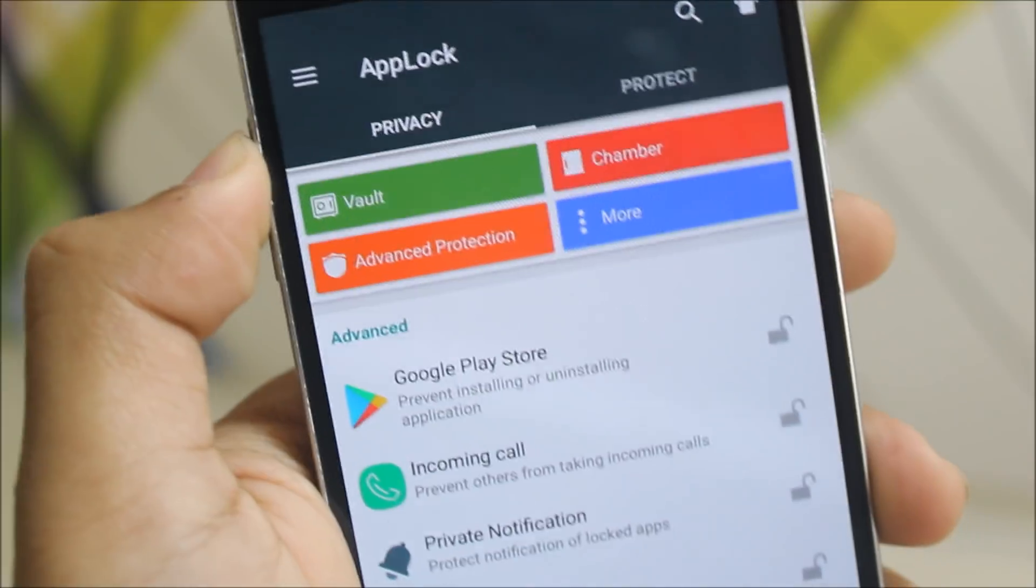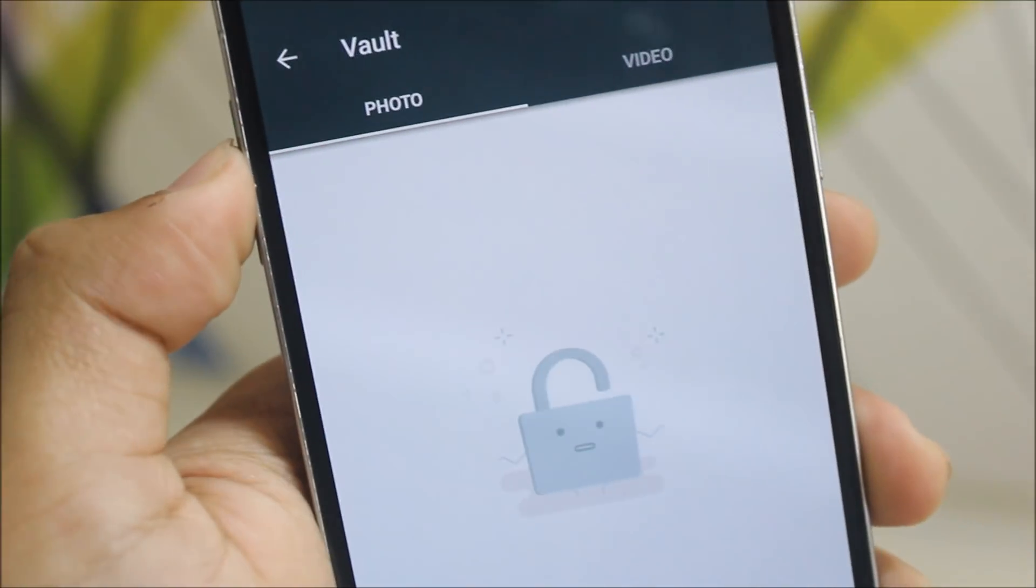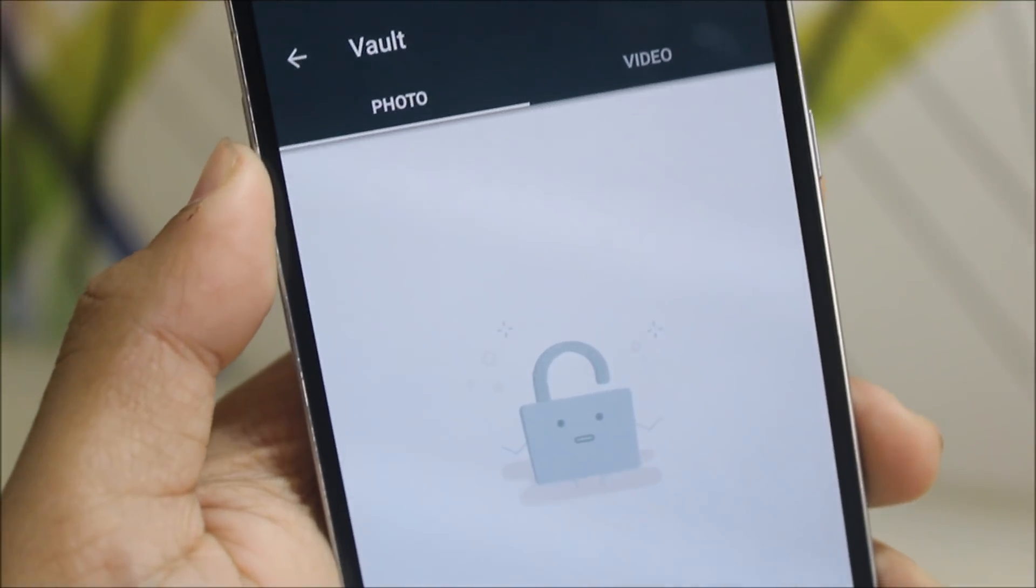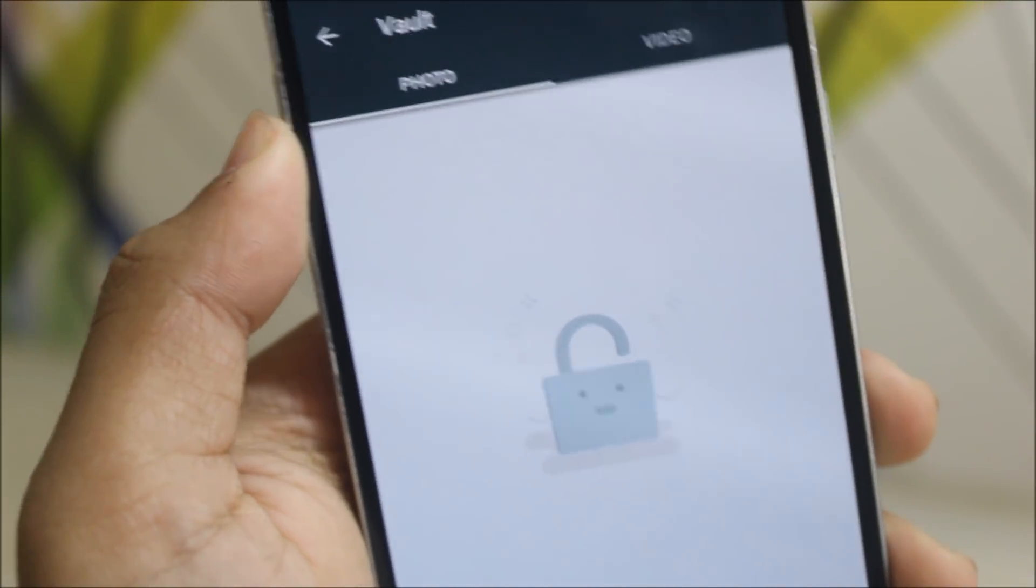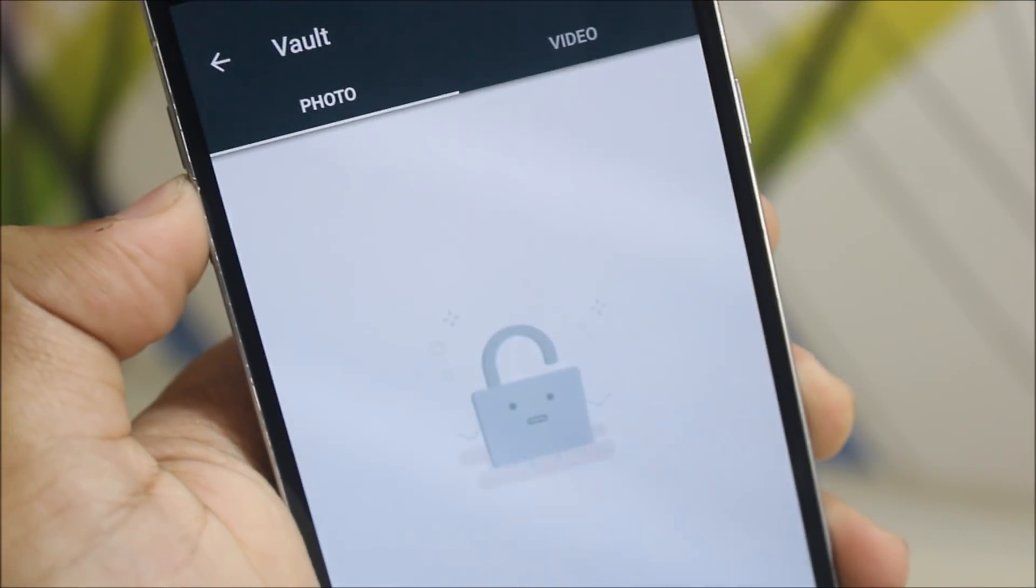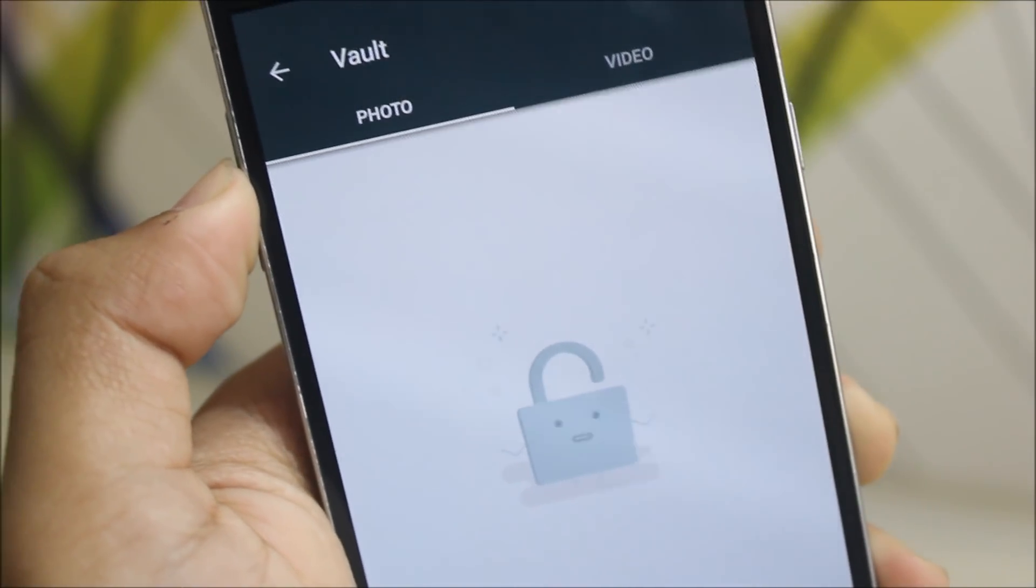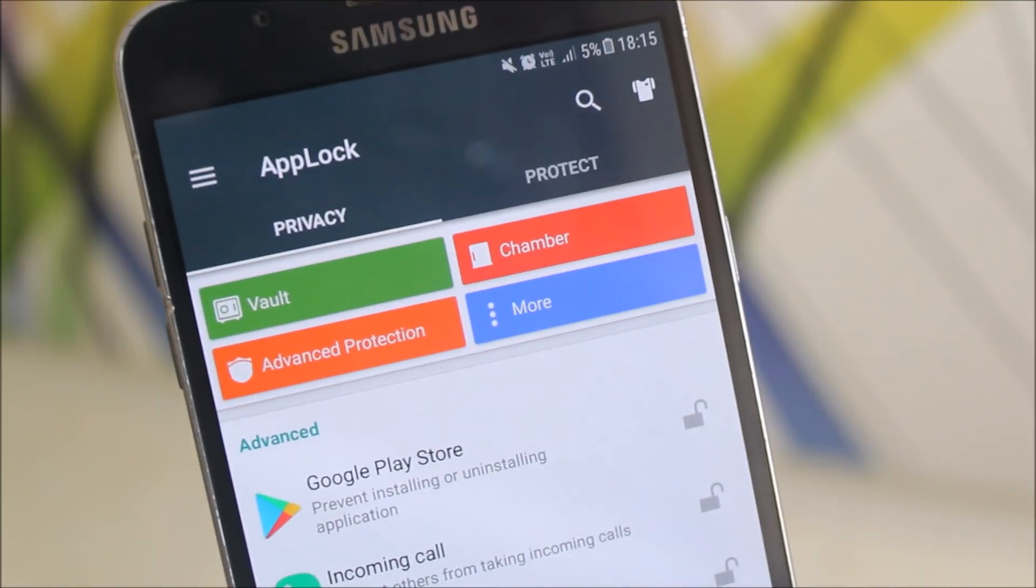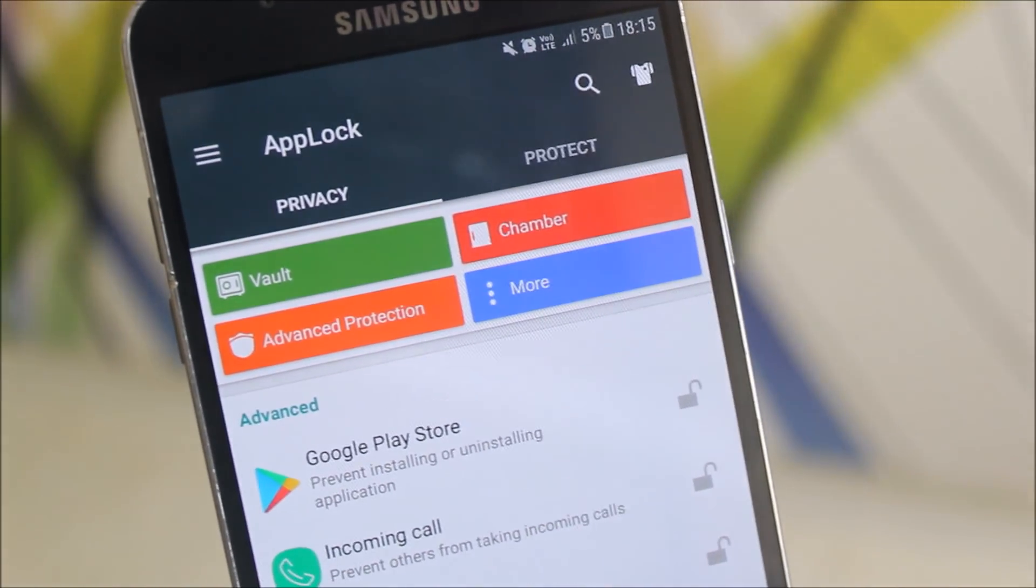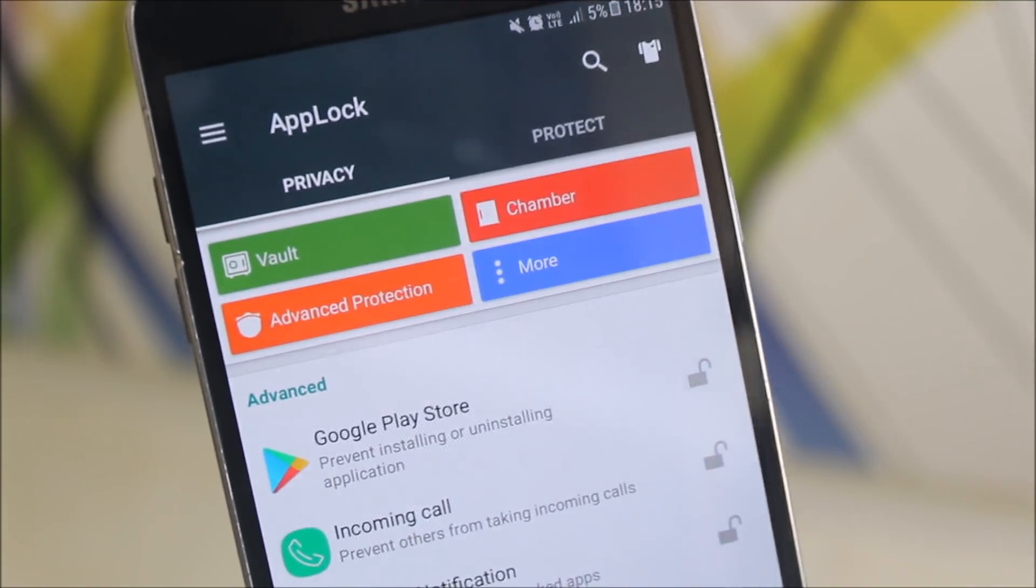Another feature is the vault. The vault provides access to store your photos and videos privately. If you don't want them in the gallery, the vault is here for you. And yes, I was talking about some more extra features before.